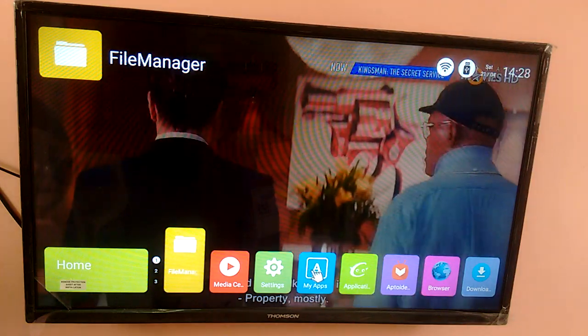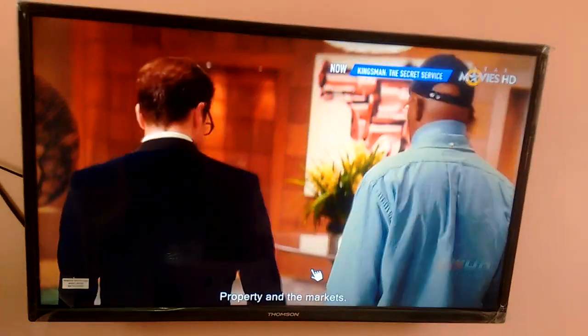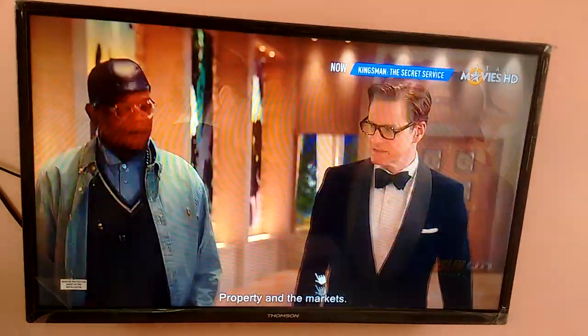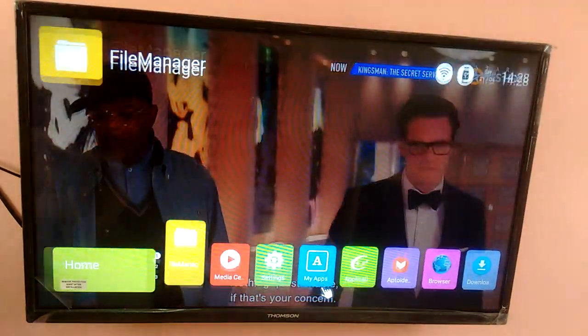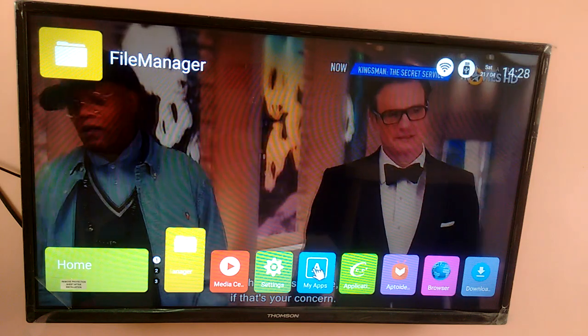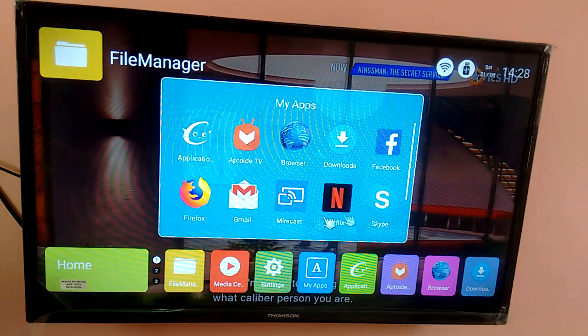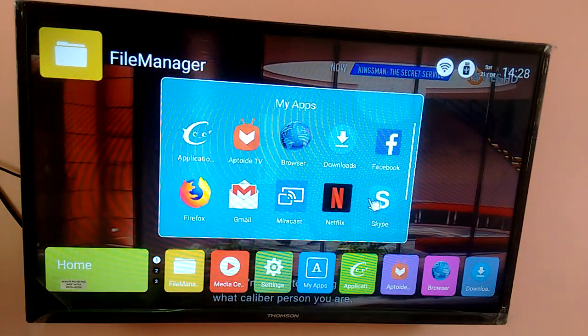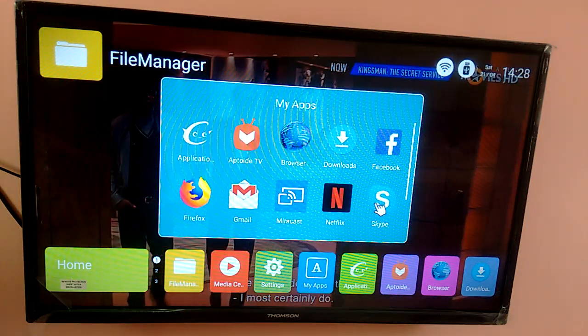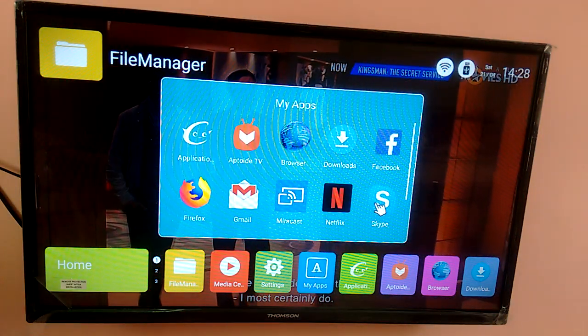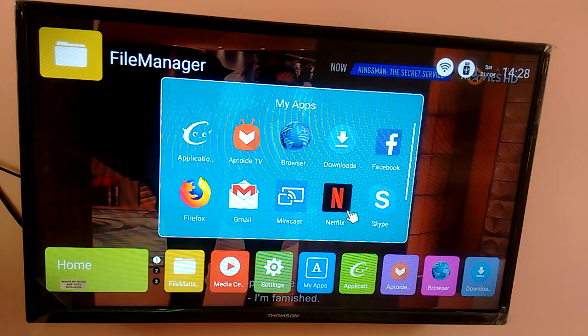I have installed Skype in Thomson LED Smart TV. So let me go to my apps. So there we can see the Skype icon. Let me open it.